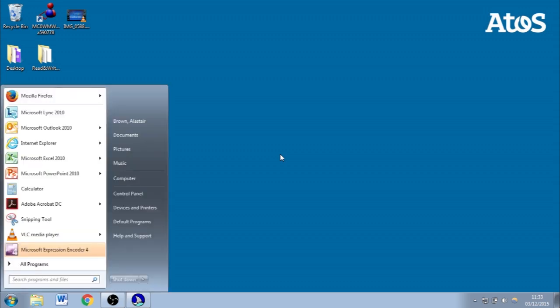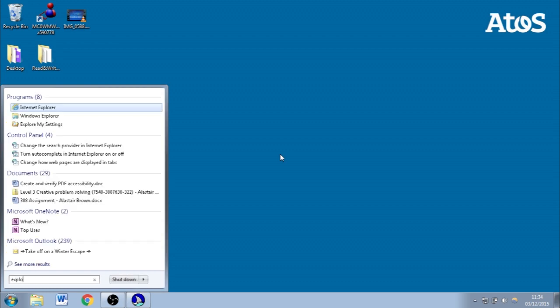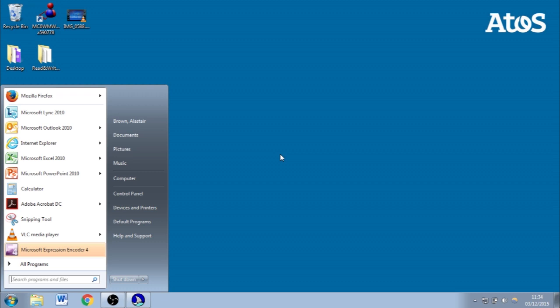I pushed the Windows key to bring up the Start Menu. JAWS announced that we're currently in a text edit field — the 'Search programs and files' field — and we can use the up and down arrow keys to navigate. I could type 'Internet Explorer' and it appears, or I can use the up and down arrow keys to scroll through options. JAWS tells me exactly what I'm highlighted on, and once I've reached Internet Explorer, I just push Enter to open it.